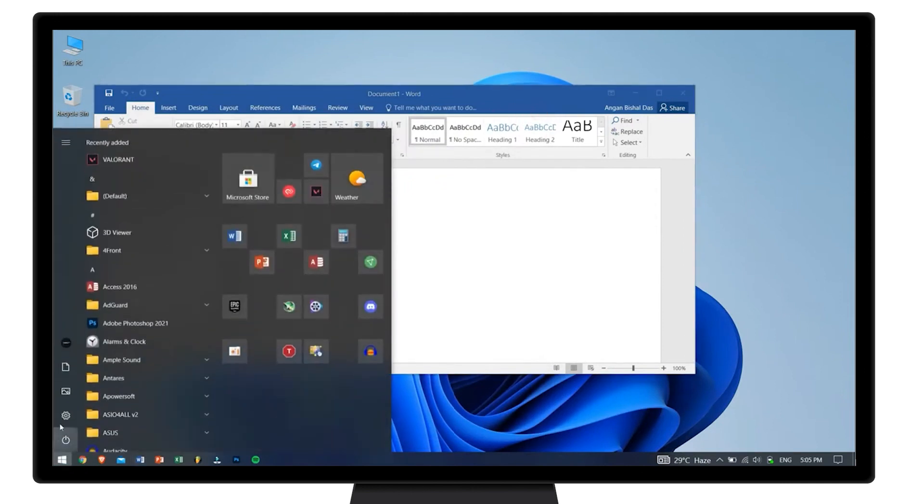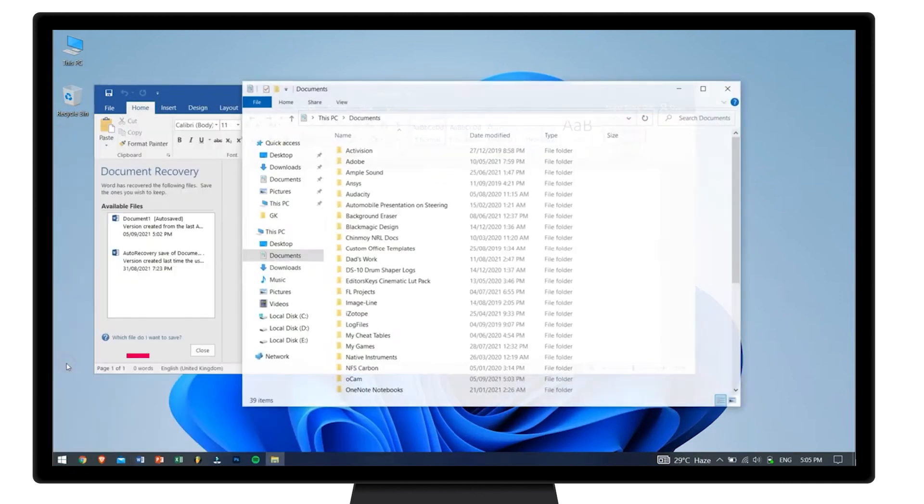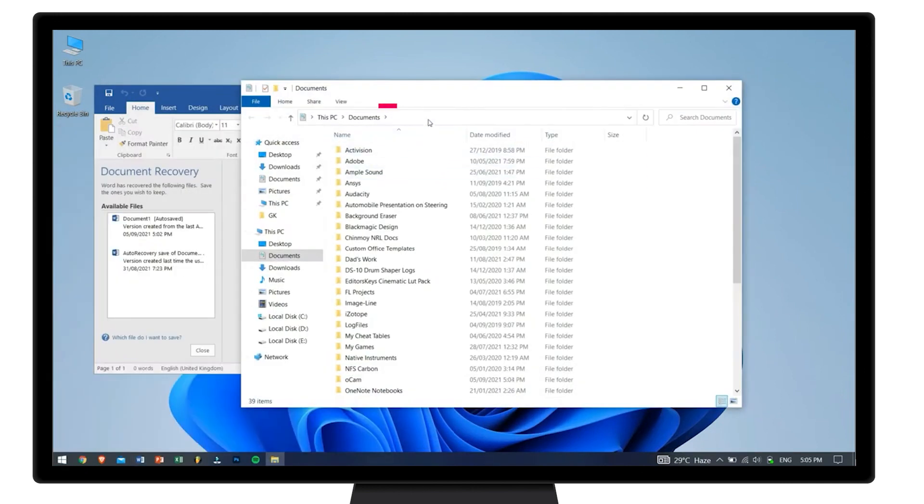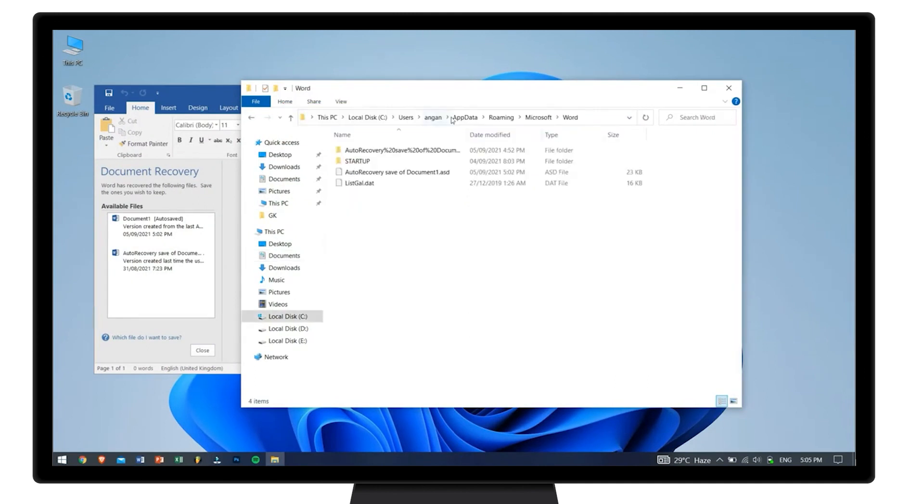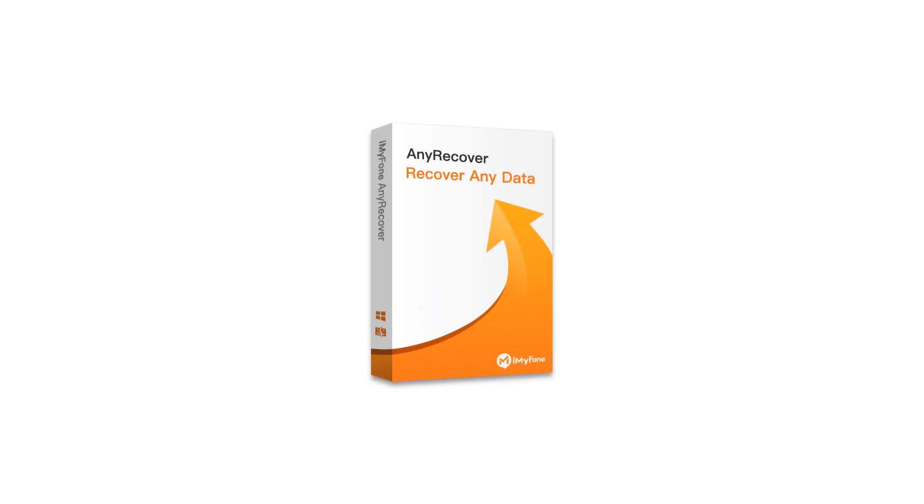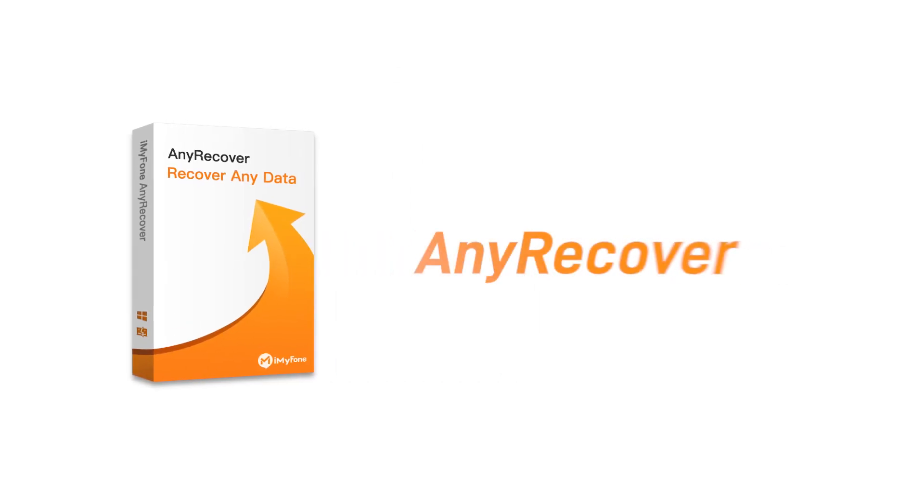Then copy this path and paste it on Explorer. Finally, you will find the auto-recovery file.